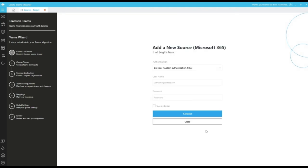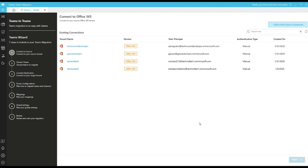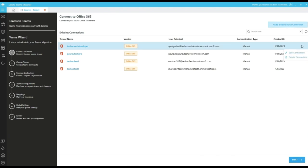Upon successful connection, it will directly redirect to the choose team screen. We also have two options for edit connection and delete connection. For example, if a username or password of an already existed connection is changed, we can update it by clicking on edit connection or we can delete the connection by clicking on delete connection and we can add a new connection.